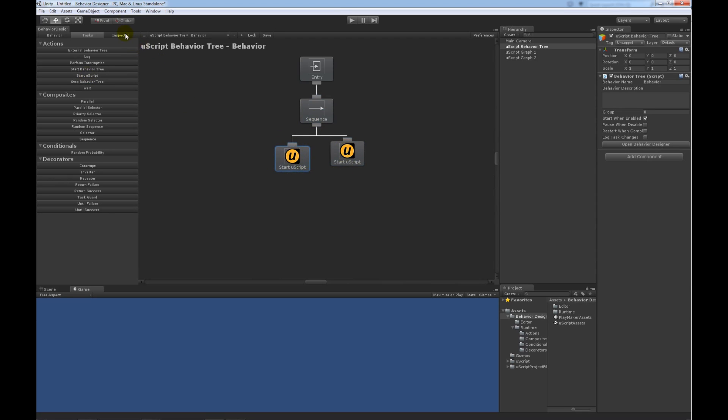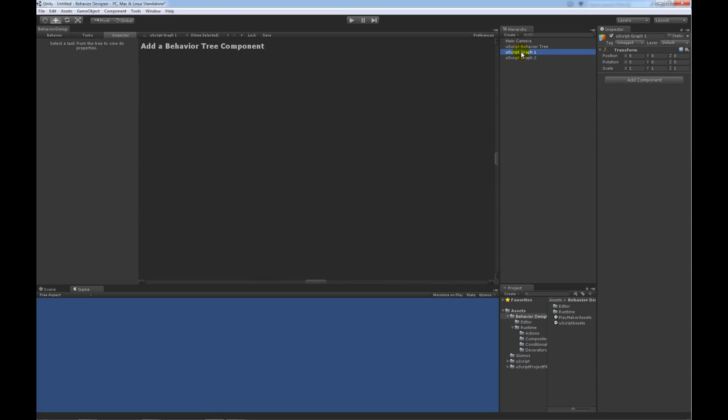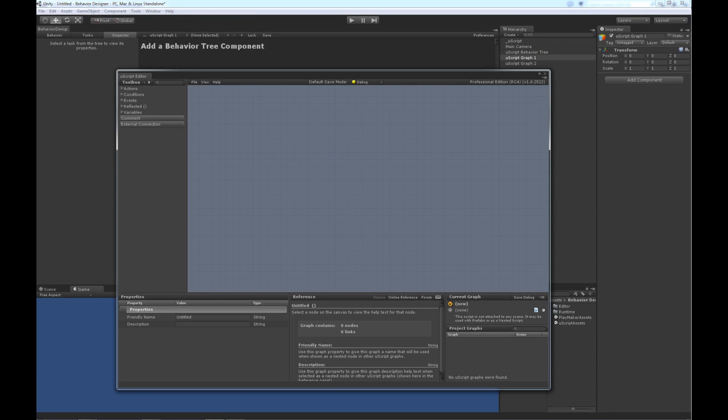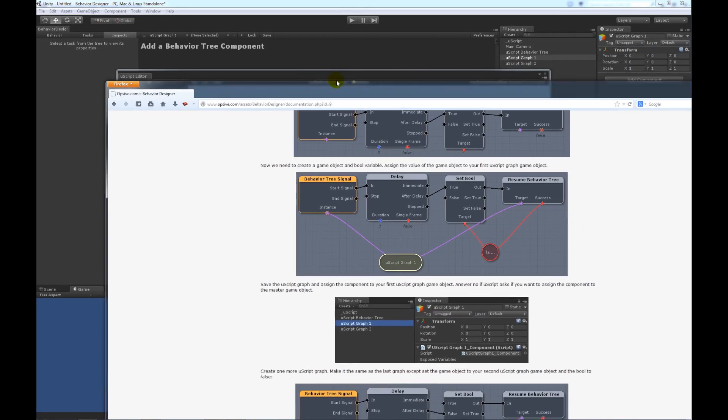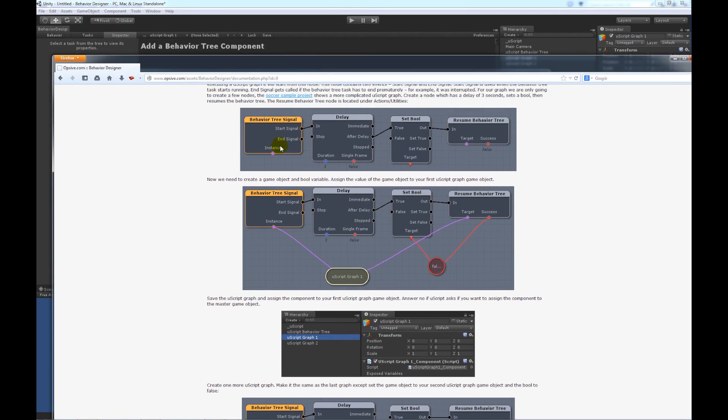So, if we look at the properties for this Uscript task, you can see that there's a Uscript GameObject property. And this is what's used to kind of point towards the Uscript graph. So, we are going to create two Uscript graphs. One is going to return true or return success in the end. And the other is going to return failure in the end. So, might as well just get started with that. We'll open up Uscript.